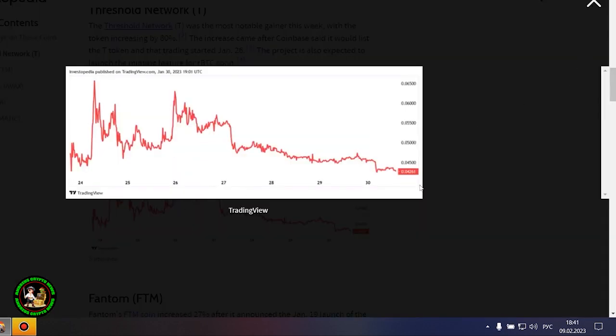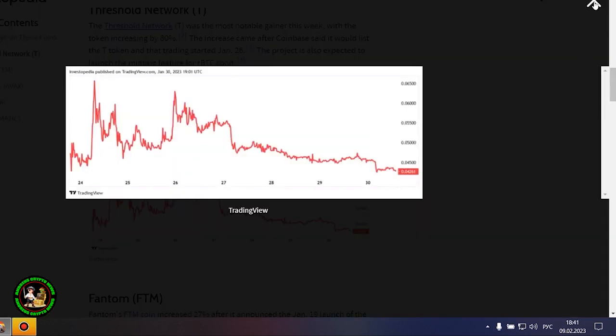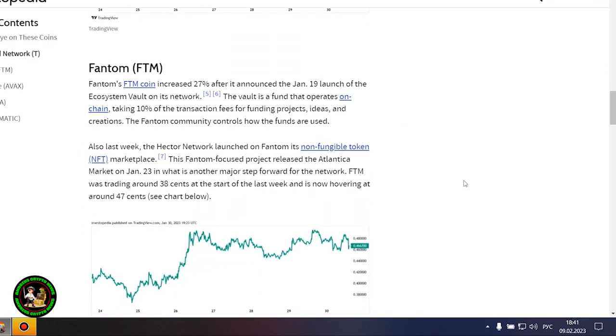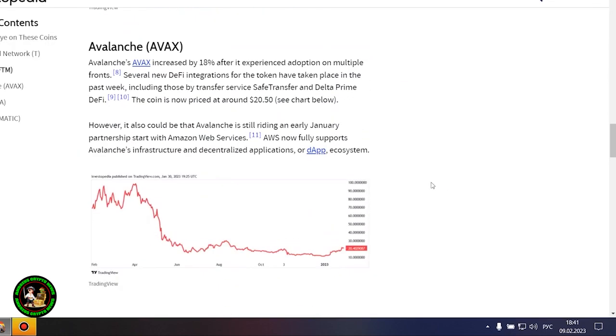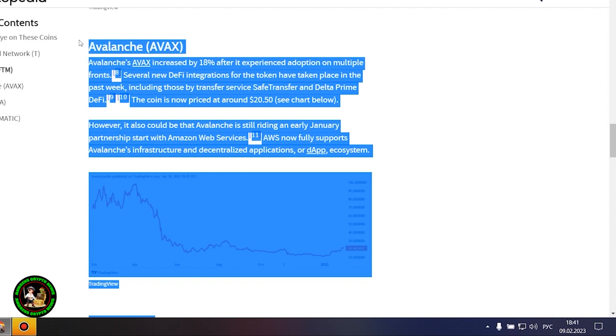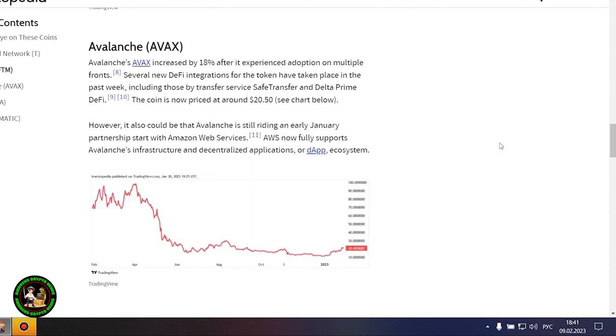Phantom's FTM coin is up 27% after it announced the launch of Ecosystem Vault on its network on January 19th. The Vault is a fund that runs on-chain, receiving 10% of transaction fees to fund projects, ideas, and creations. The Phantom community oversees the use of the funds. Also last week, the Hector network launched its non-fungible token marketplace, NFT, on Phantom. This Phantom-focused project launched the Atlantica market on January 23rd, another major step forward for the network.